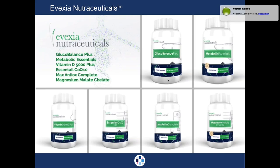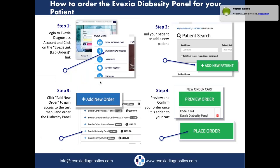Avexia has started a nutraceutical brand. There are some excellent supplements relevant to glucose regulation: glucose balance, metabolic essentials, vitamin D, essential coenzyme Q10 to help with mitochondria and antioxidants, and magnesium, which is needed for glucose metabolism. I'll turn this over to Chris to show folks how to navigate the platform.